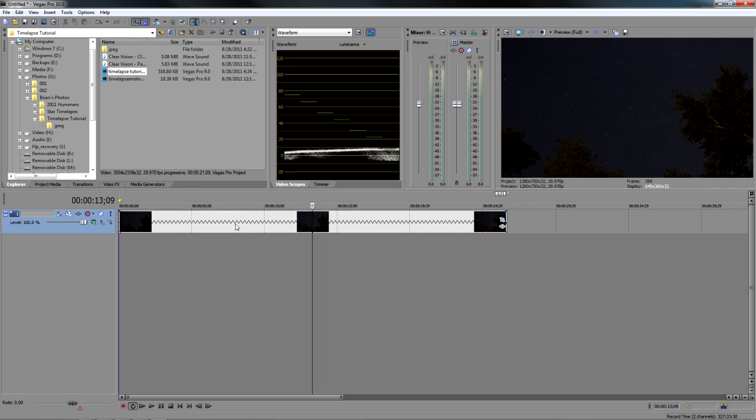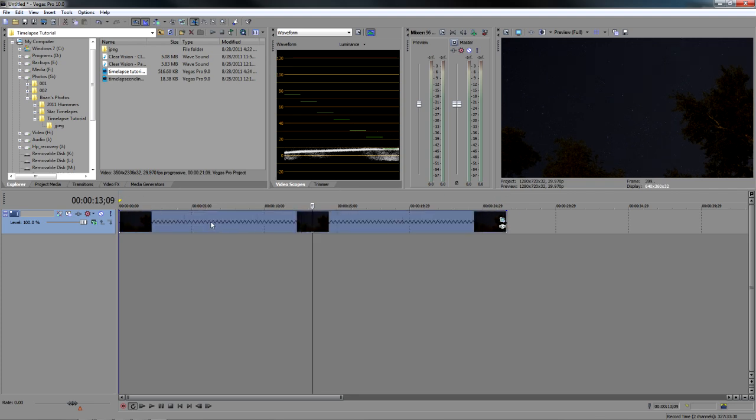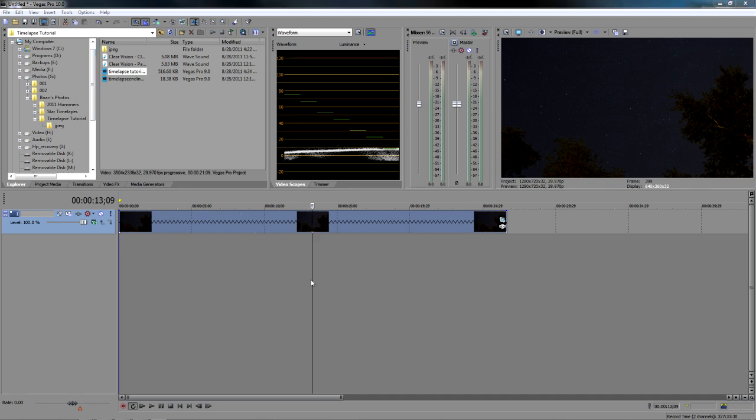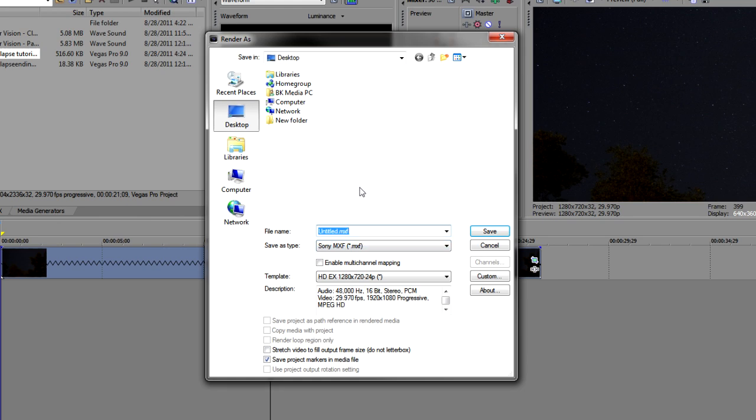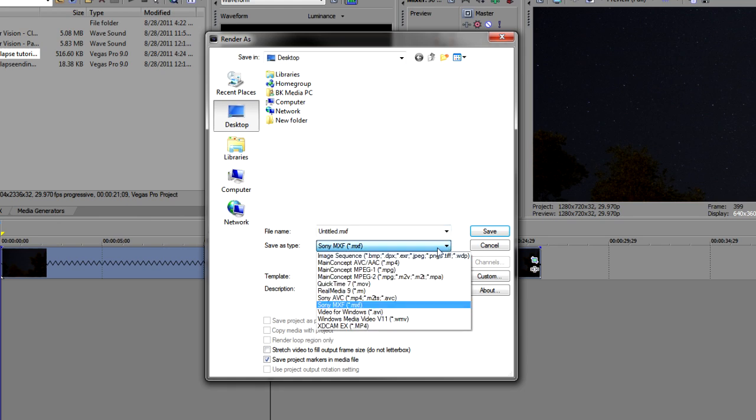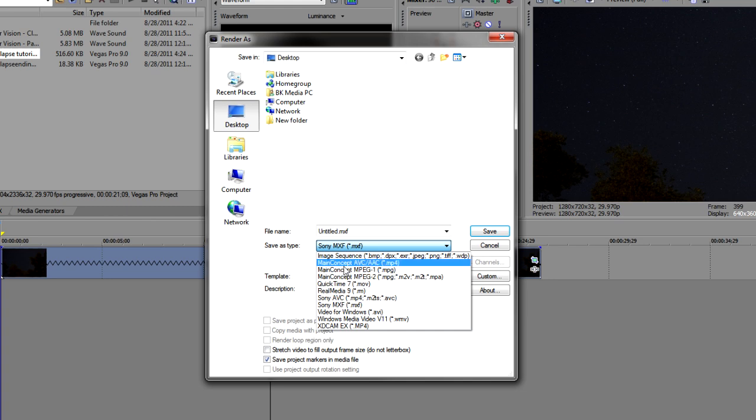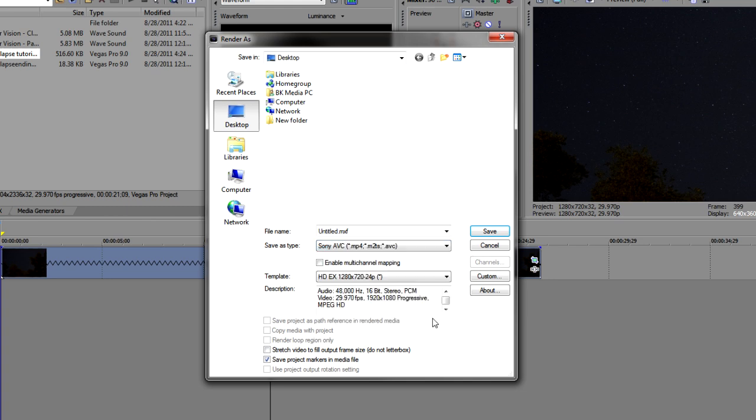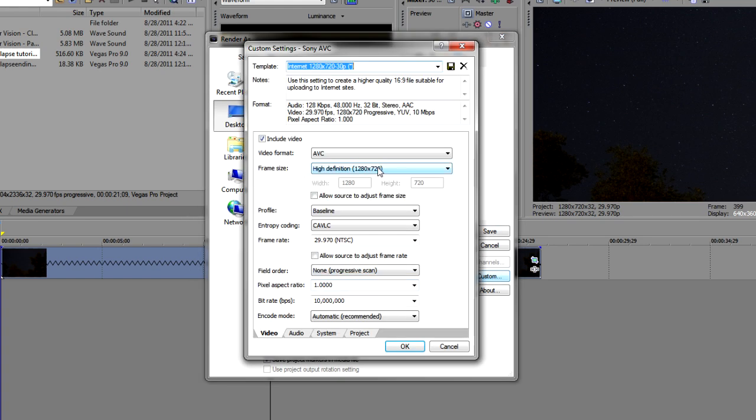You can do a whole bunch of things. You can color correct, you can sharpen, add a beginning title, an end credit, add music. And I'm going to do all that, and I'll play that at the end of this video. But I want to show you how you render this out. So now that you have all your editing done and you're happy with that, go up to Render As. And I'm going to go ahead and pick MP4, Sony AVC MP4. And let's go into Customs. And I want it to be 1280 by 720p and 29.970 or 30 frames a second. Progressive scan.